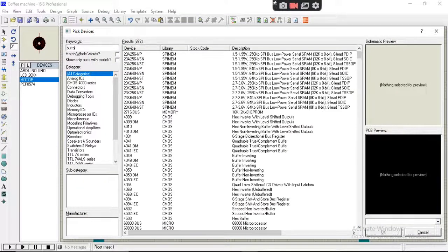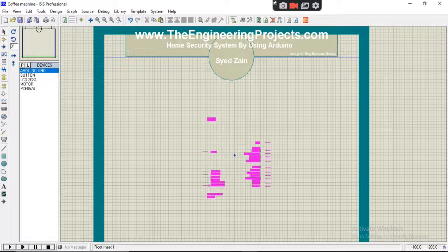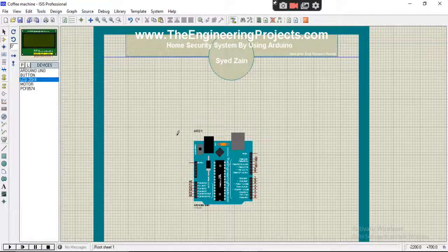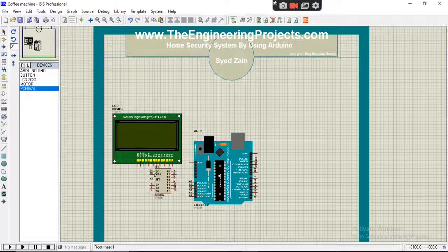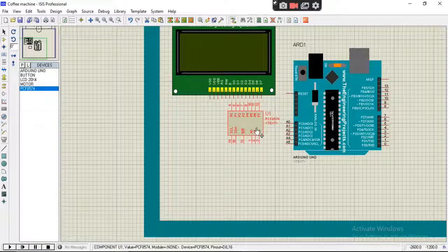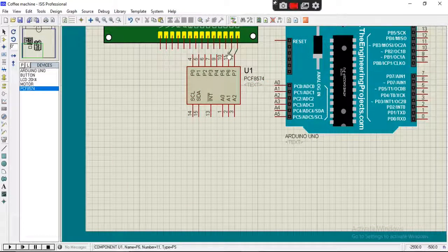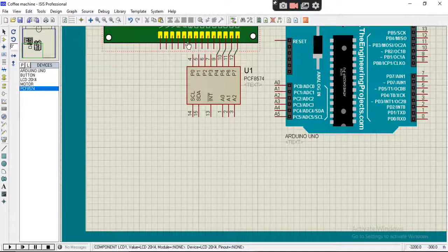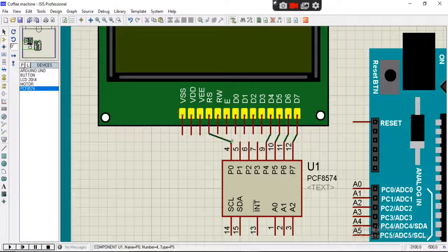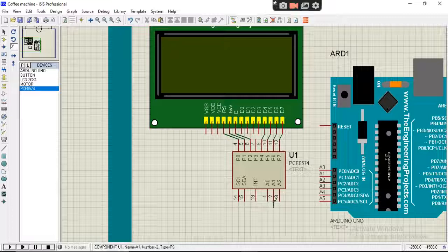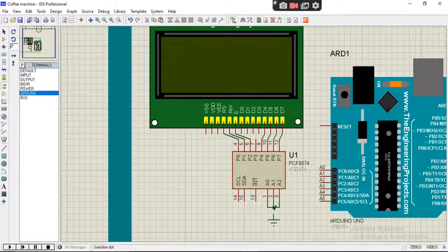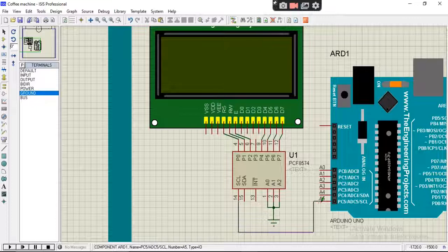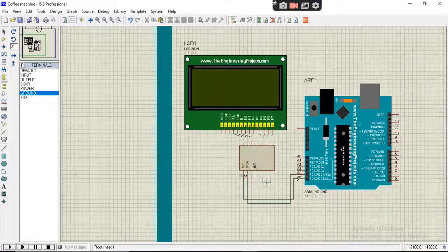First we will drop Arduino and then LCD display. We will connect the LCD to PCF8574 I2C expander. Please watch the connections carefully. Connect SCL pin to SCL and SDA pin to SDA of Arduino.